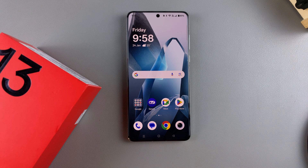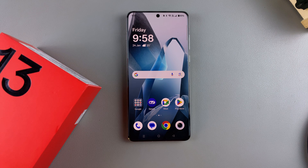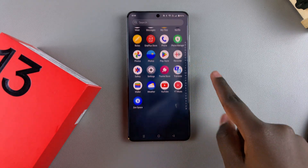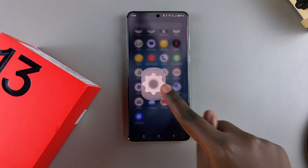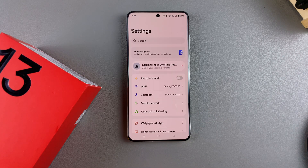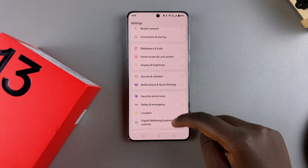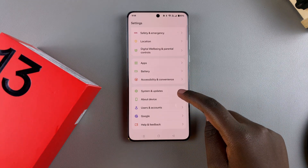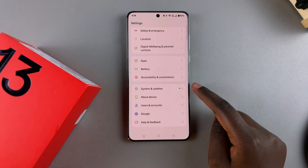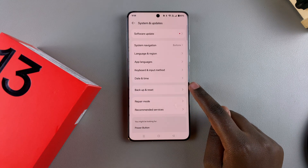In this video, you'll learn how to change the region on your OnePlus 13. The first step is to launch the settings app. Look for settings and launch it. Then from here, scroll down and tap on system and updates.